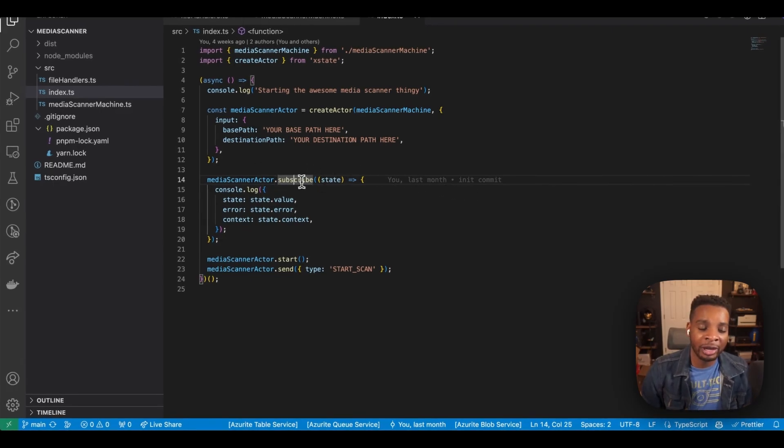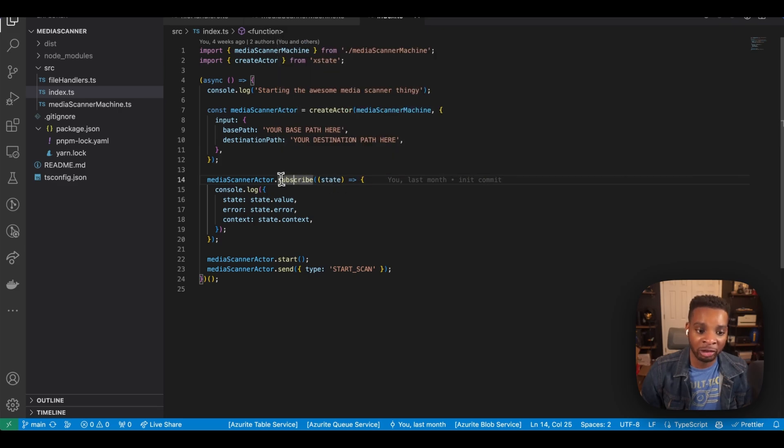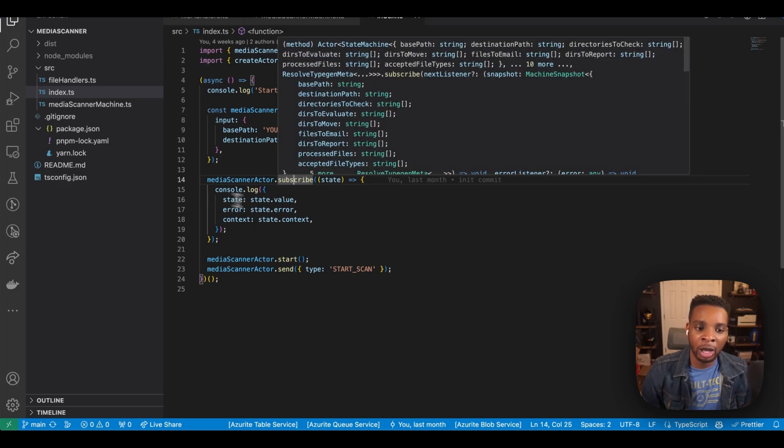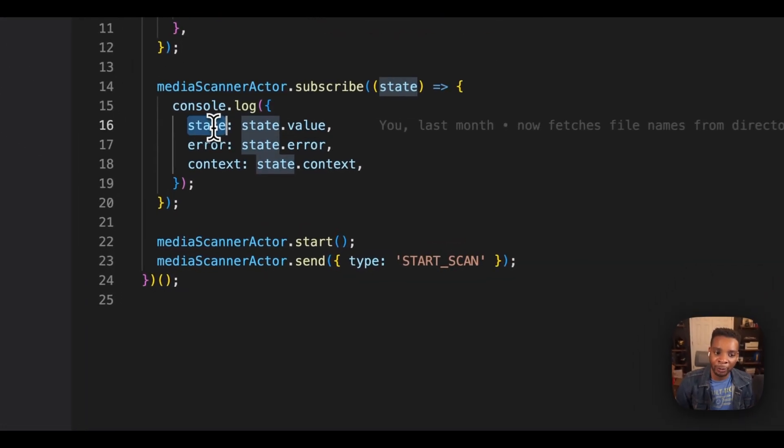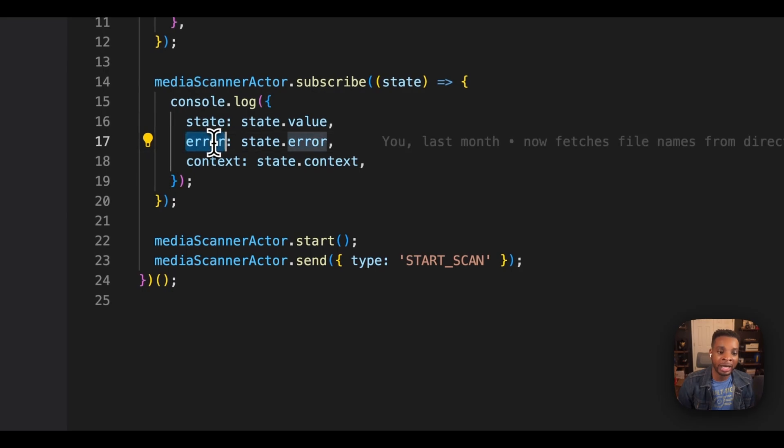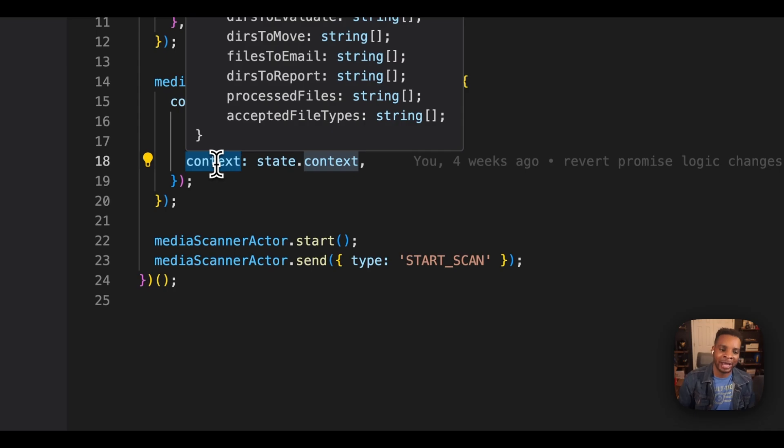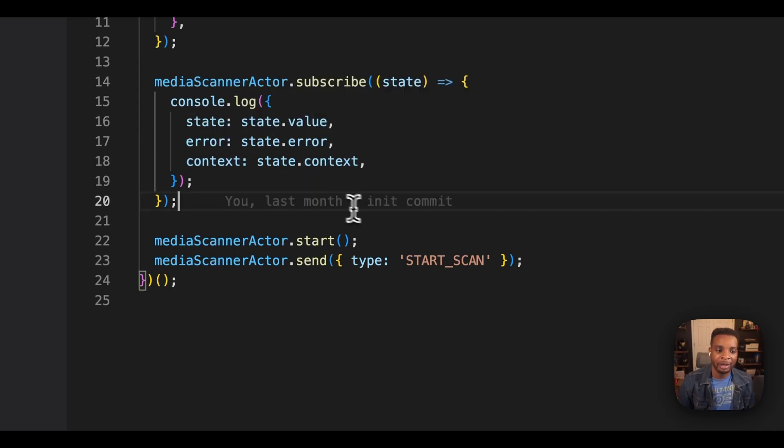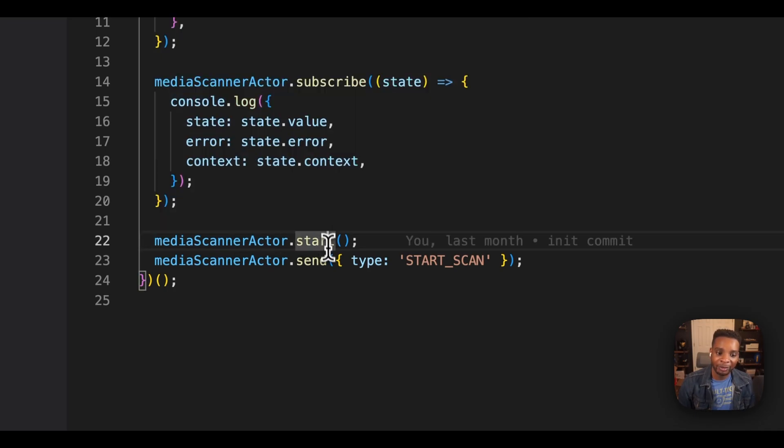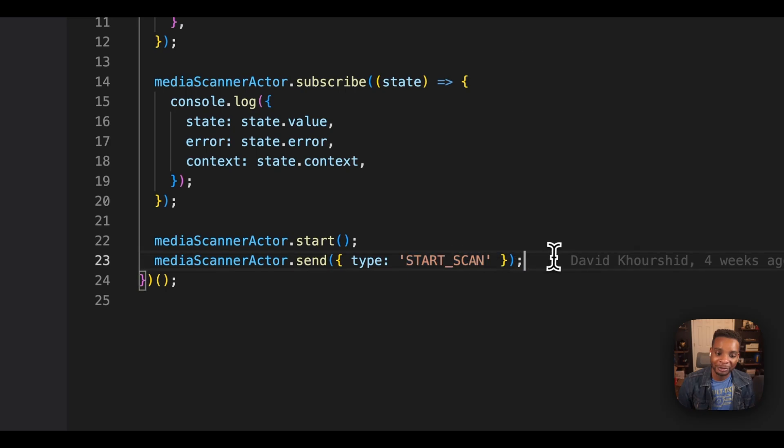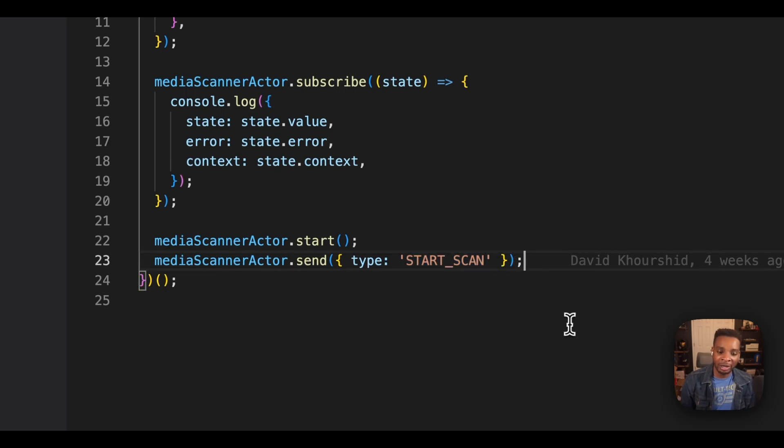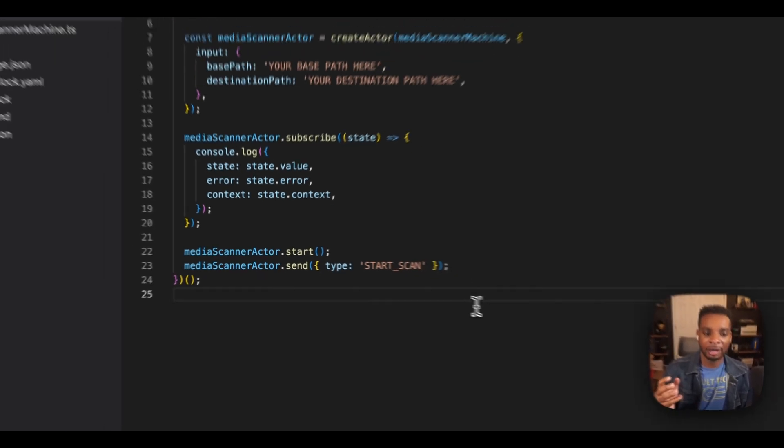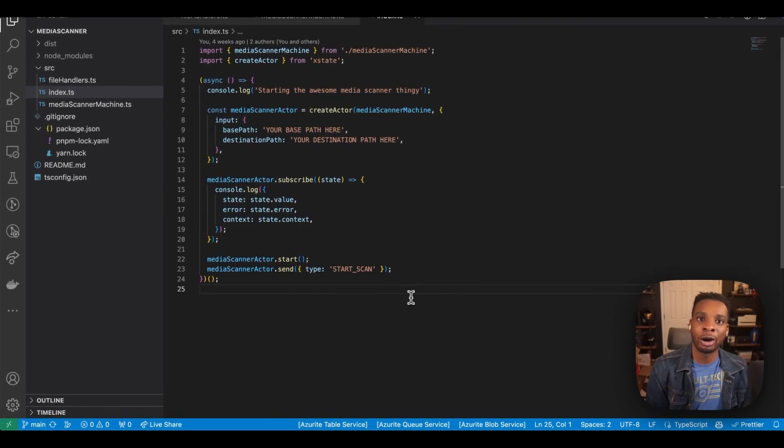So in this case, whenever there's a change in the machine, we're locking out to the console, here's what the state was, here are any errors that we're having, and here's our context at the time of that state transition, or at the time of that error. And afterwards, we just start that actor and send it our first event.